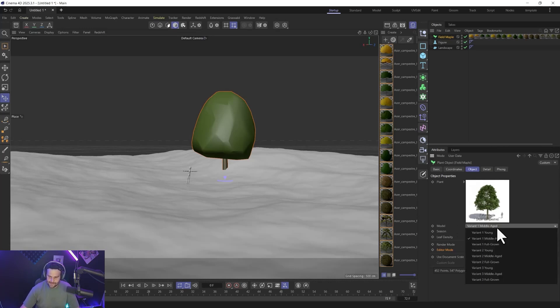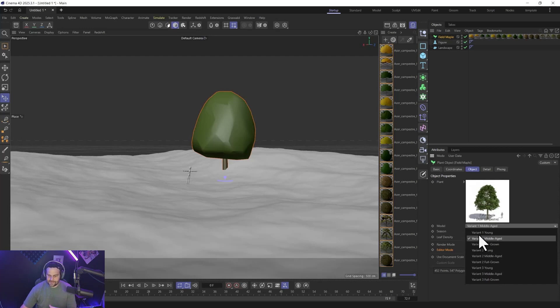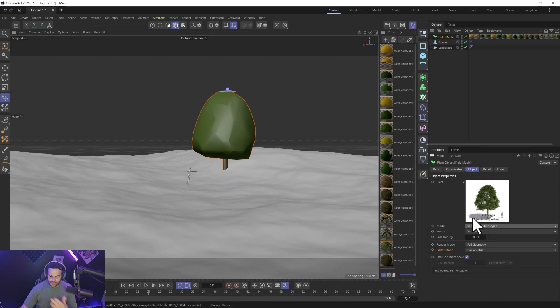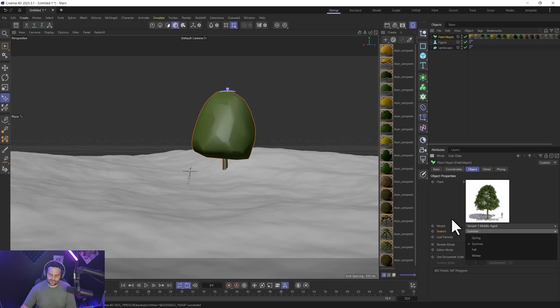So you can see we can change the variants here. We click model and now we have a young, middle-aged to full-grown, a young, middle-aged, full-grown variant two, and the young forward. So there's three variants of each type. And instead of those variants, they each have different seasons, so they have four seasons inside each of those. So those will obviously affect the color and stuff like that.